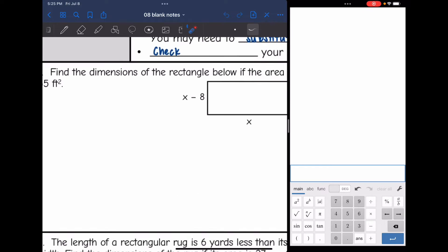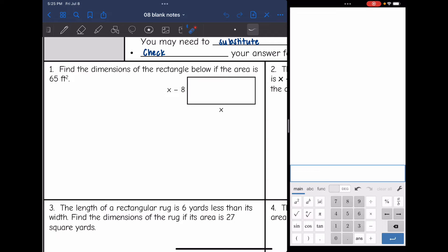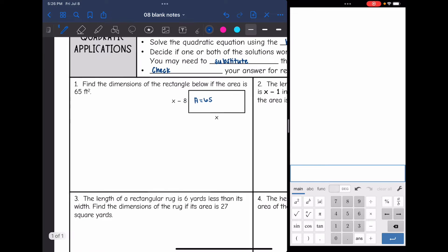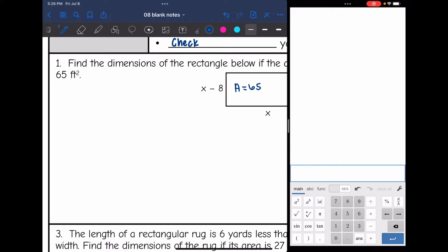Let's start with the first one. It says find the dimensions of the rectangle below if the area is 65 feet squared. They gave us the length and width of the rectangle and told us the area is 65. So I'm going to set up an equation using the area formula: area equals length times width. That gives us 65 equals x times x minus 8.